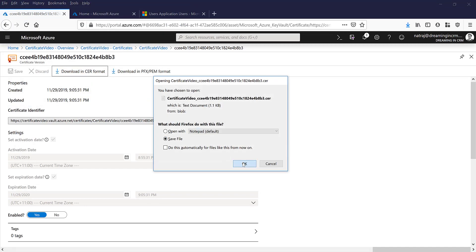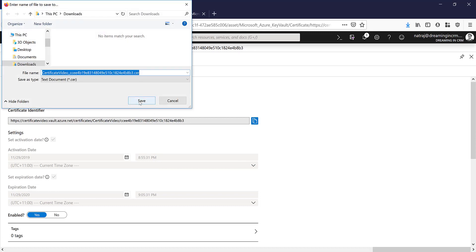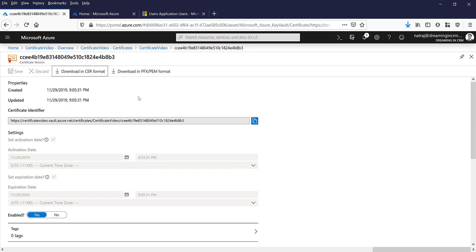This is what you want, PFX/PEM format. Save the certificate, also save a copy in CER format. I'm going to save it.